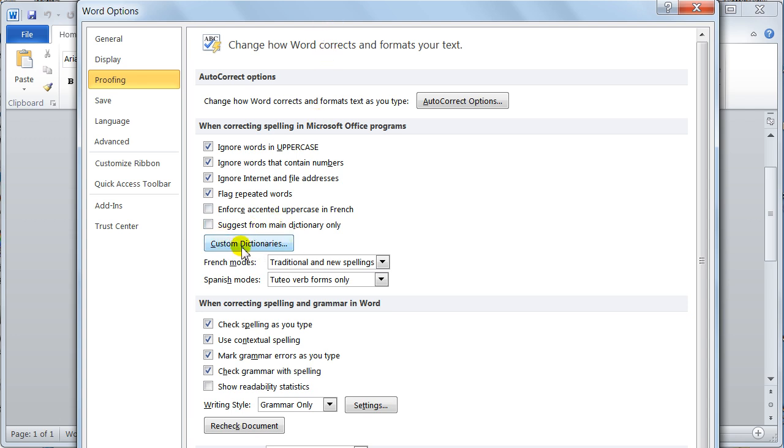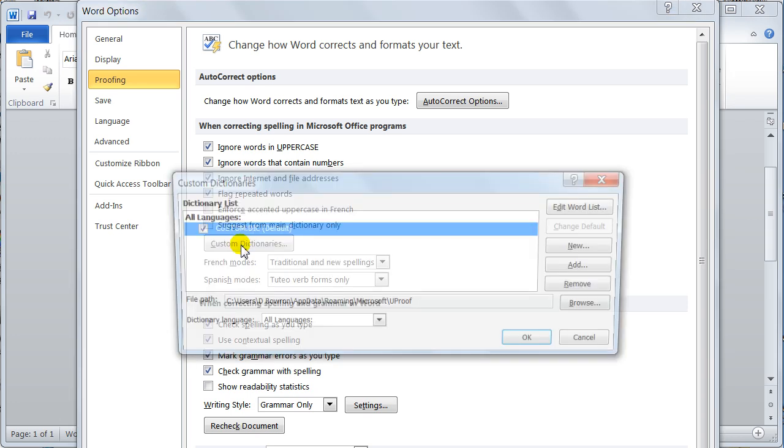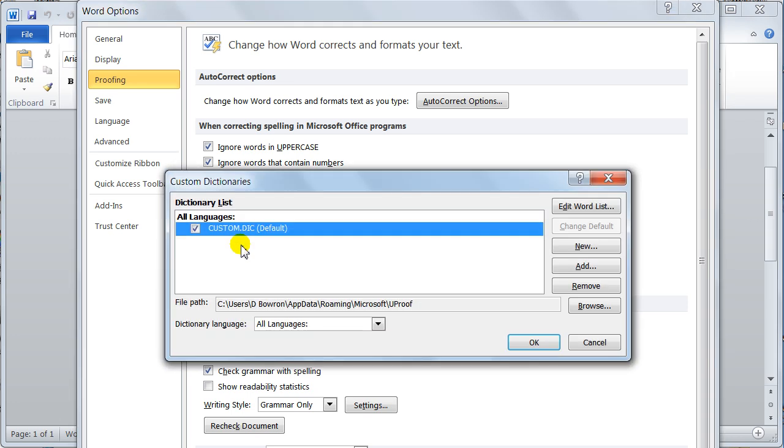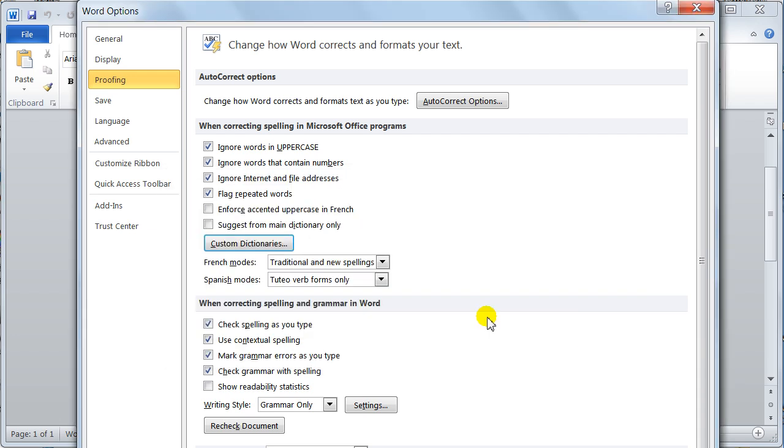If you've got custom dictionaries, you can click on this and you can tell it to use custom dictionaries. Because some companies use a lot of abbreviations, things like that. So they would have a custom dictionary. You'd just turn it on or turn it off, whichever you wanted to do. Pretty easy stuff.